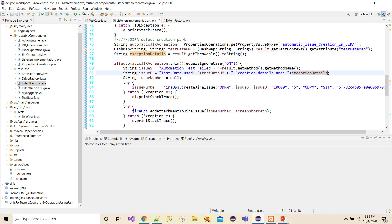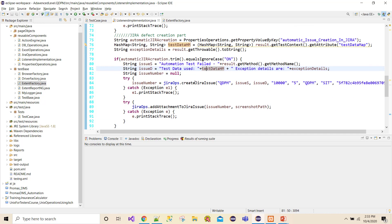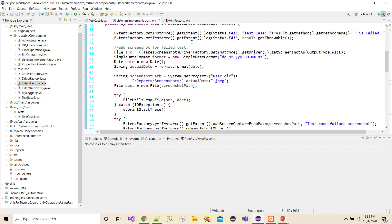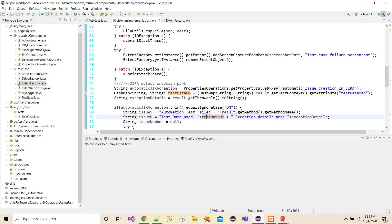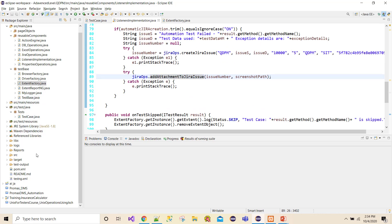Now in the Jira body I'll get both things — my test data and exception details. This is situation-dependent; whatever things you want to put into the defect description depends on your project and how you are designing your framework. It's not necessary to do it exactly the same way, there could be any number of approaches. Now I think that's it — I should be able to execute my tests. Let me trigger the execution.